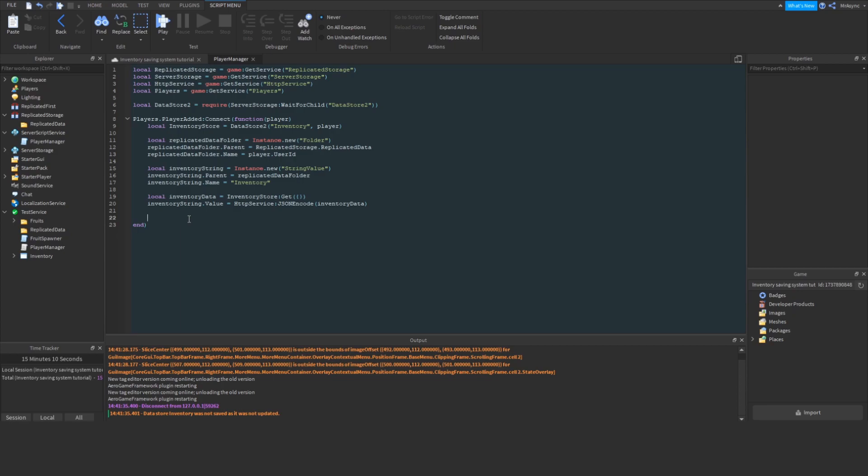So, now what we want to do is replicate the changes of the inventory to the client. So, to do this, we're going to take advantage of Datastore 2's on update method. So, we're going to call the on update method of the inventory store, create a new function, and we're going to use the argument decoded data.